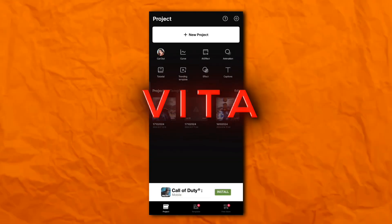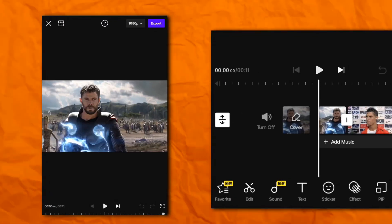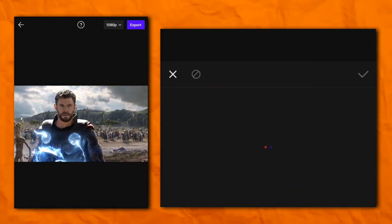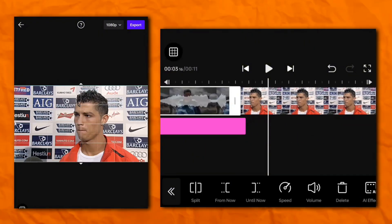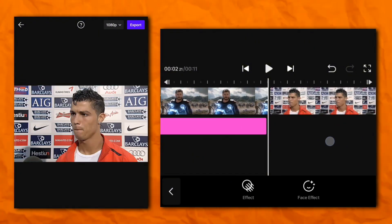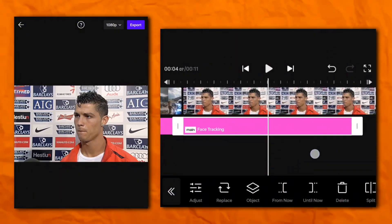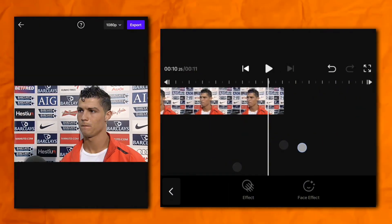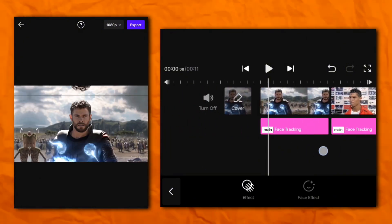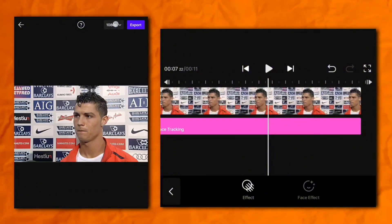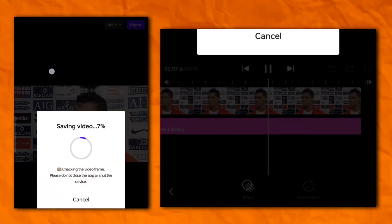The second app is Vita. Now open your app and add your clips. Now go to the effects section, then face effect, and add the face tracking effect. Now your face tracking is ready — this is the result.